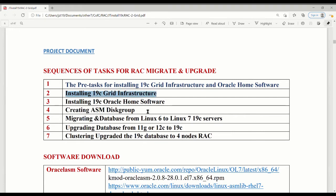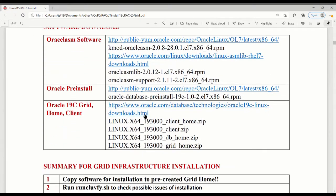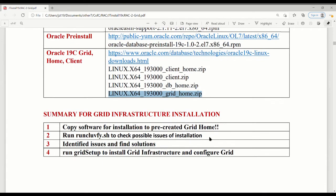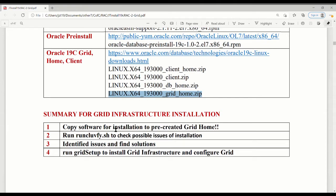Before we install this one, we have to install the pre-structure first. The high level summary for this one is: first, copy software to the grid home. This is a very, very important thing. You have to copy this one to the grid home to do it.